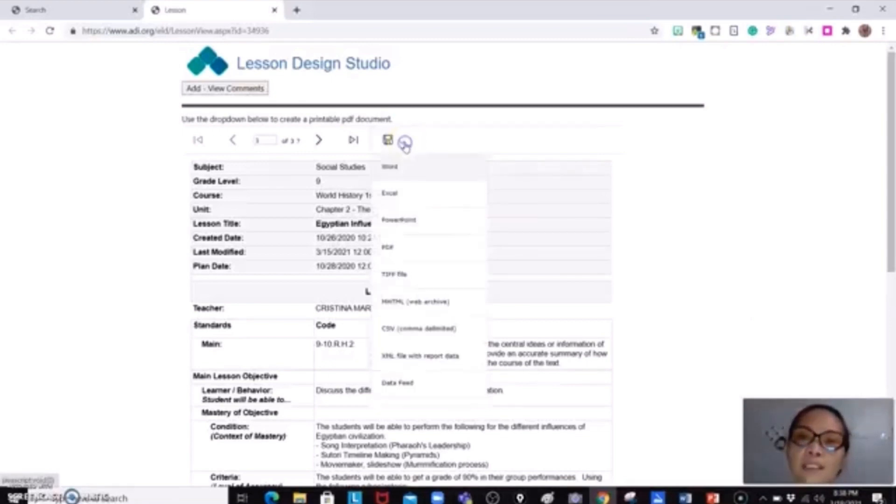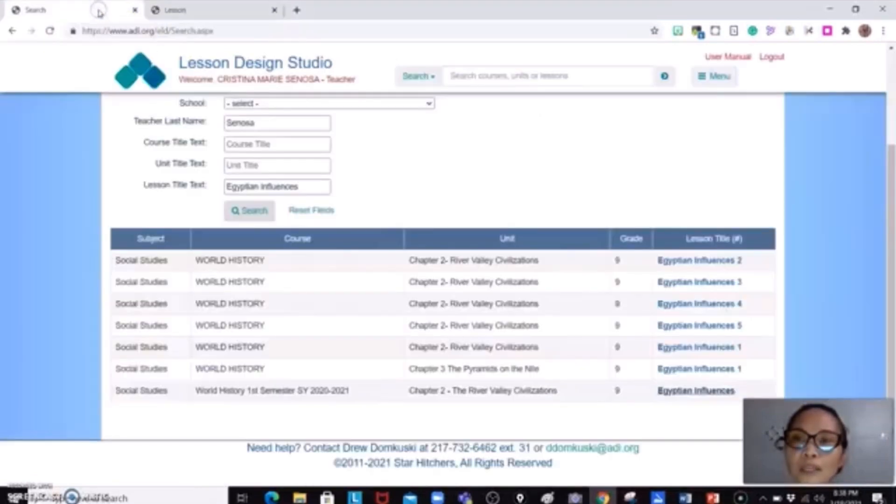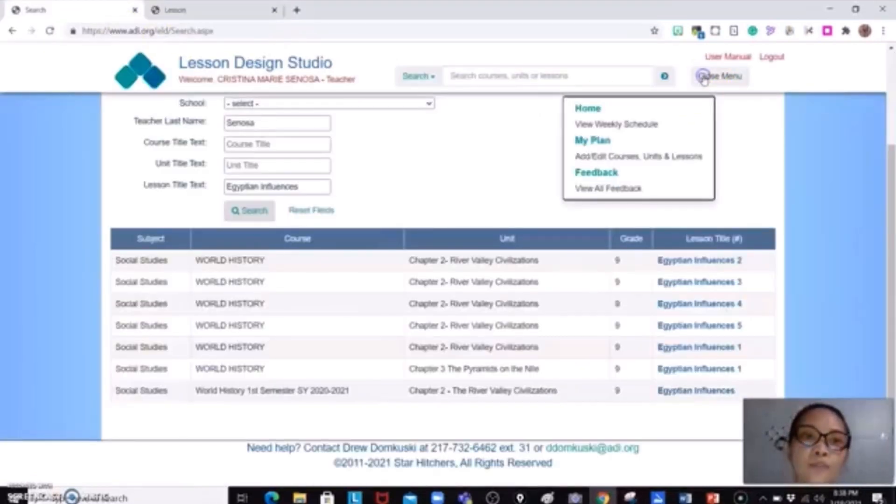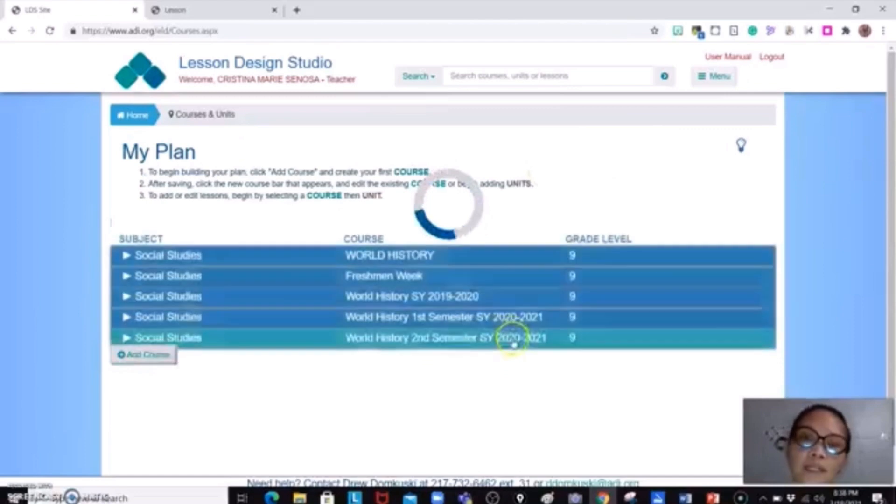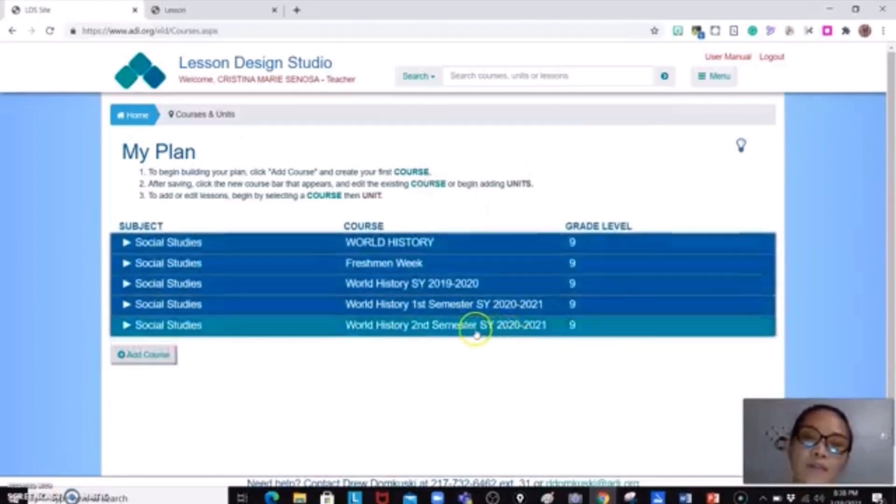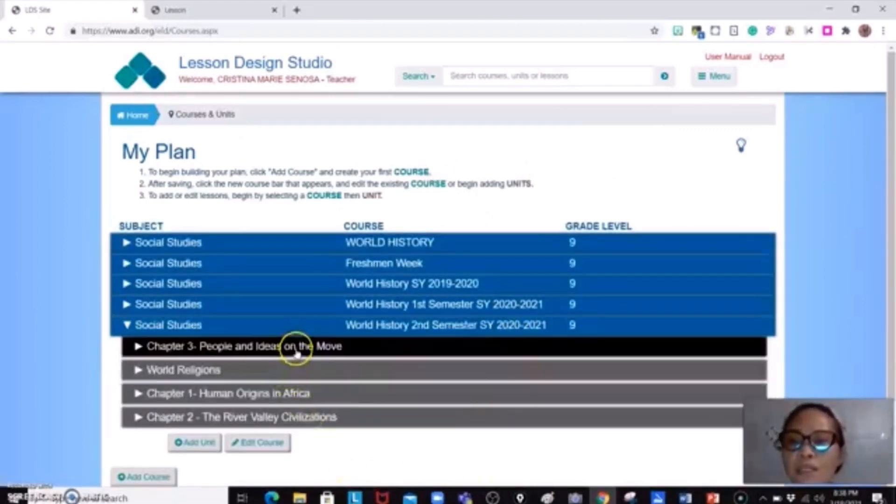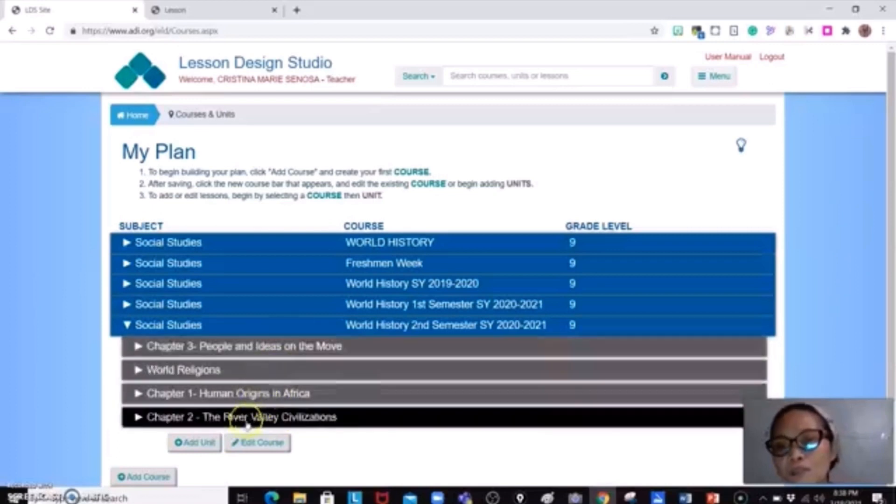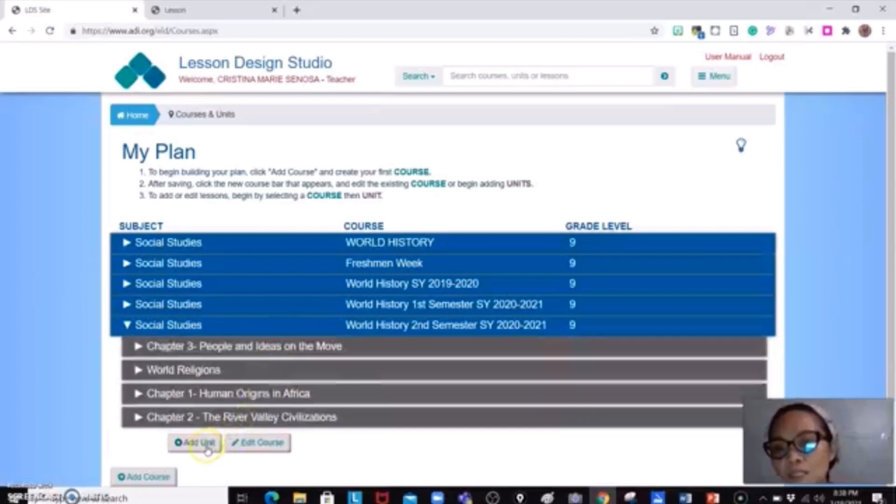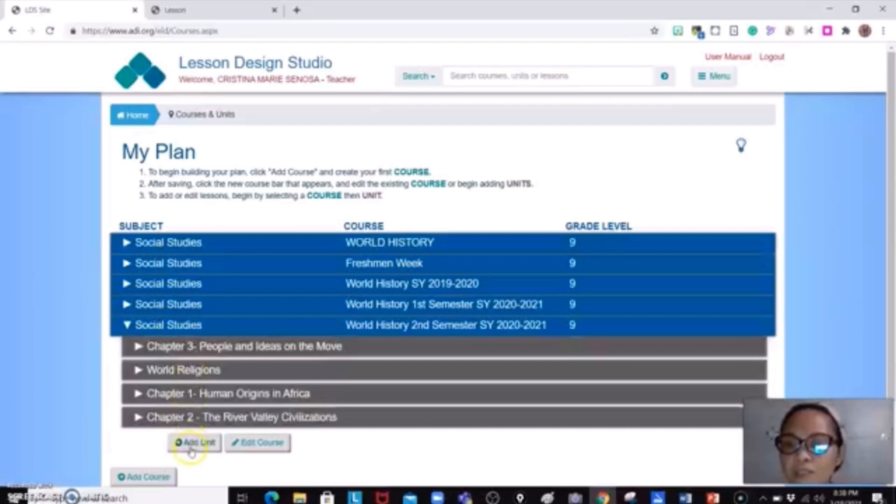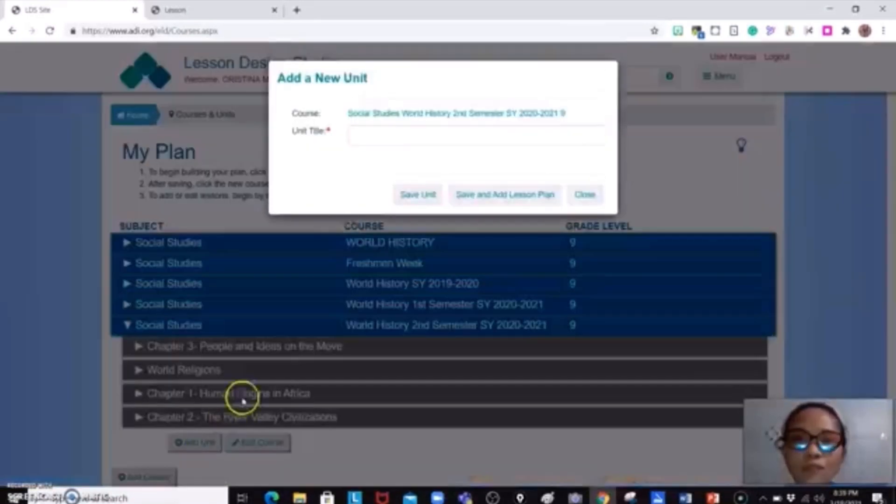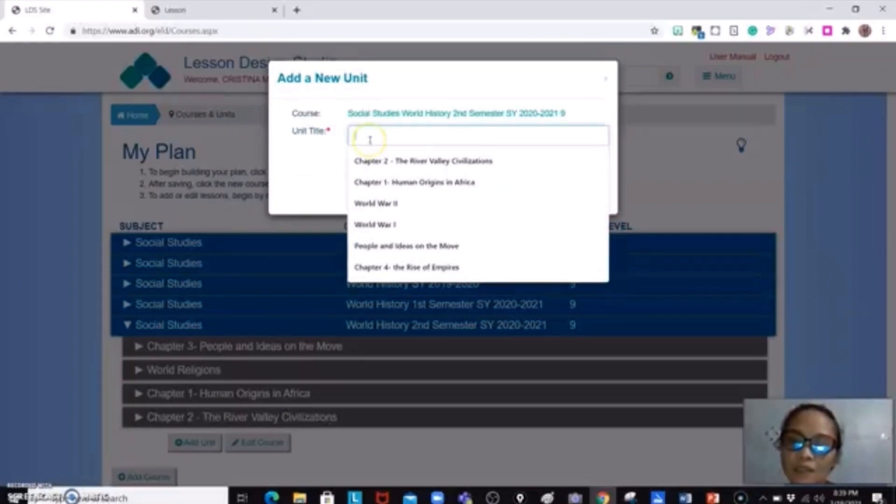But if you are on the web and would like to put this in your lesson plan, you could just go ahead and try to go to your plan. So you could select the second semester over here. If there is no unit over here, just add unit. Because there is no Egyptian influences in here. So just go and add unit. So the unit title could be depending on whatever unit title that you have.